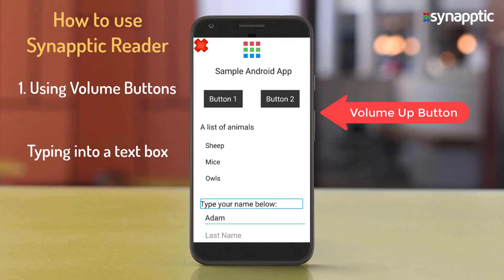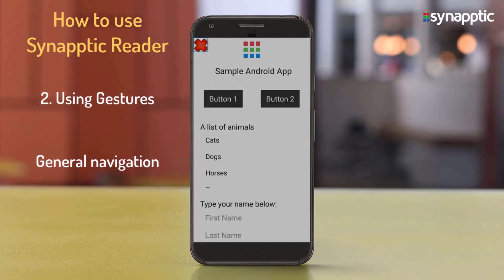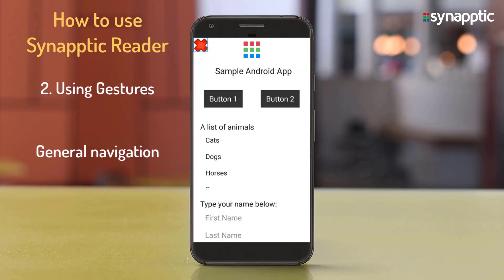After jumping out, the surrounding screen elements are announced again — for example, 'Type your name below'. Using Synaptic Reader with gestures: make a swiping gesture on the screen from left to right to highlight and read out the next item on the screen.